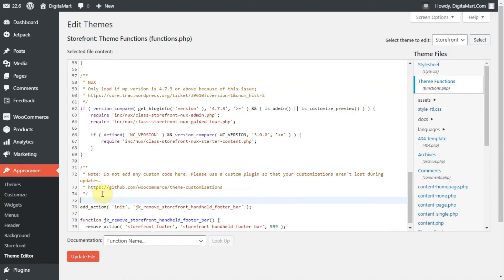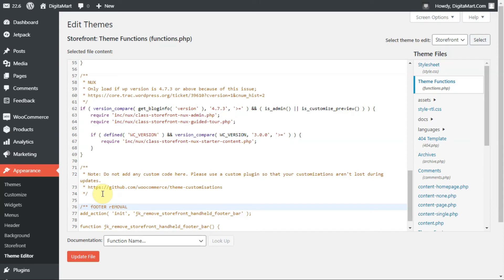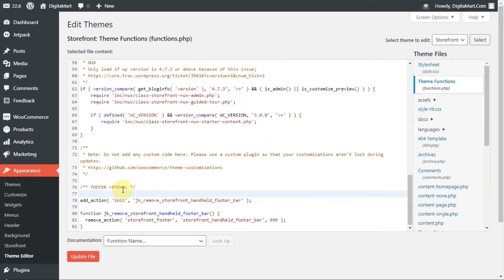To add comments, type slash star star and you can add some comment like 'footer' so you can remember what's happening in this code. After doing this, click on update files.